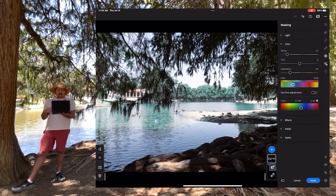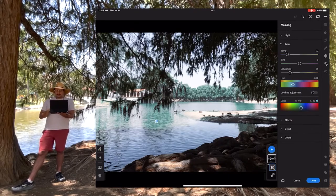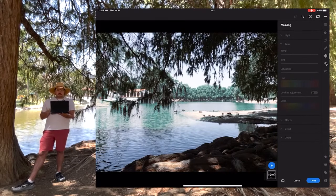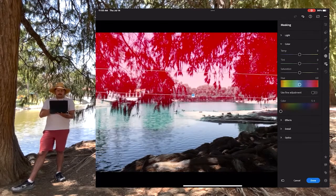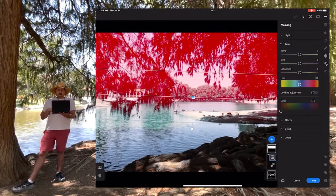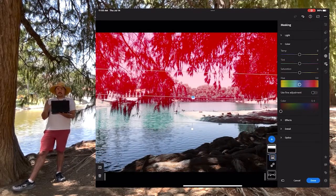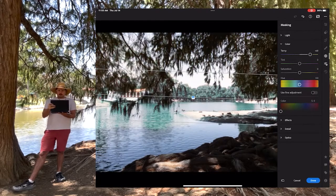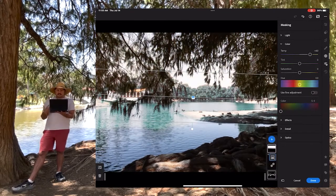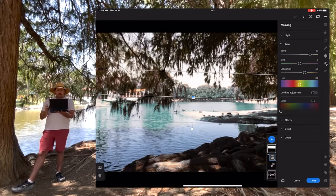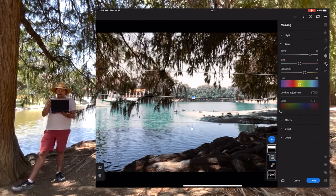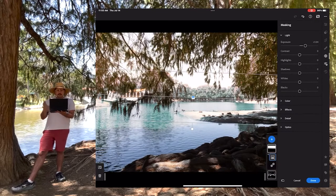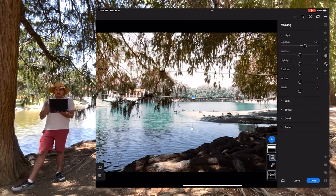We've changed the water to a nice blue, but we've messed up a lot of the sky and the top part. So what we can do is create another mask by clicking that plus. We're going to do a linear gradient this time — click and drag from the top down. This will allow us to change a lot of those colors picked up in the water and trees. I want the temperature to be a lot warmer so it feels like a sunny bright day, increase that saturation a little, and bring the exposure up so we have more of those trees.